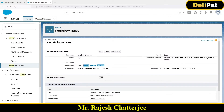Before you go and test, make sure your workflow is active. If this checkbox is not checked, your workflow will not fire. So make sure this is checked.